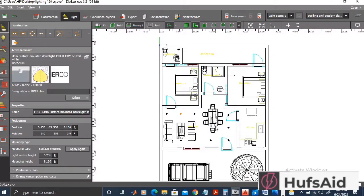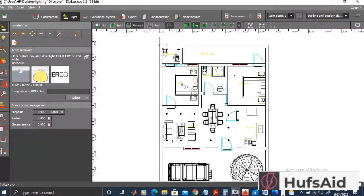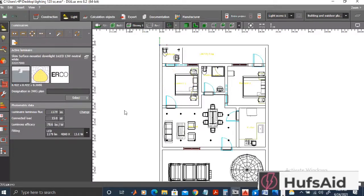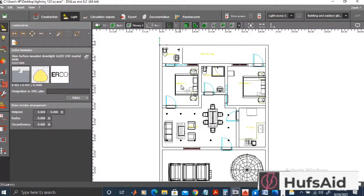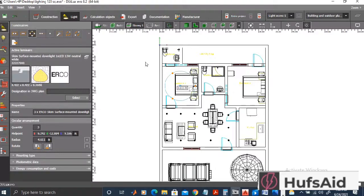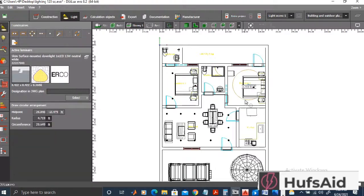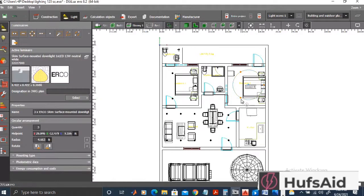In the bedrooms I'm going to use the unit arrangement — this is just to demonstrate as many arrangement types as possible. This is the circular arrangement. I'm making another circular arrangement in another bedroom and changing the number of bulbs to four.